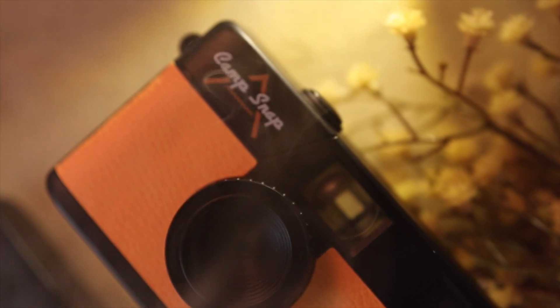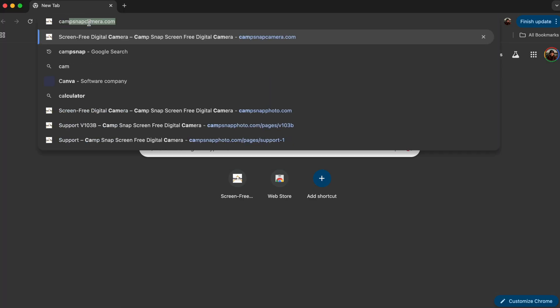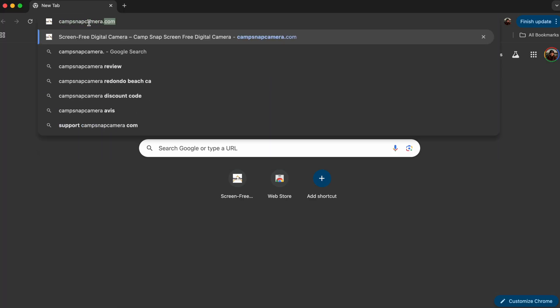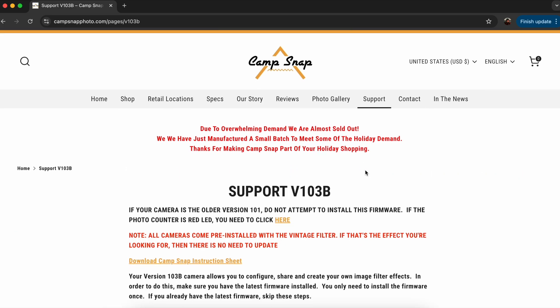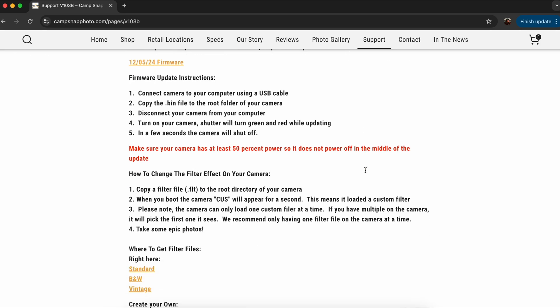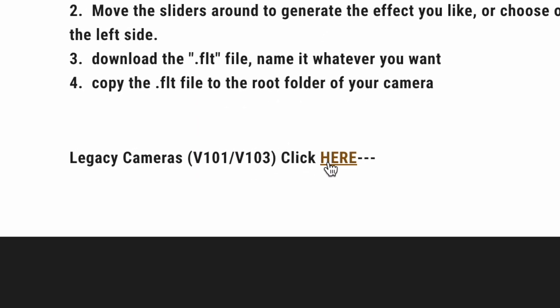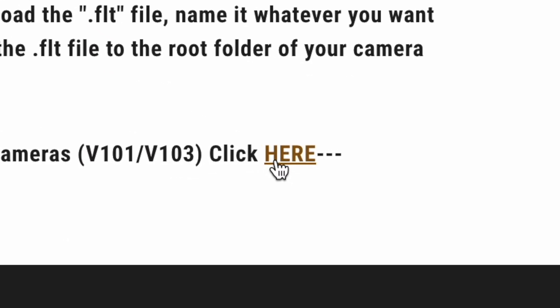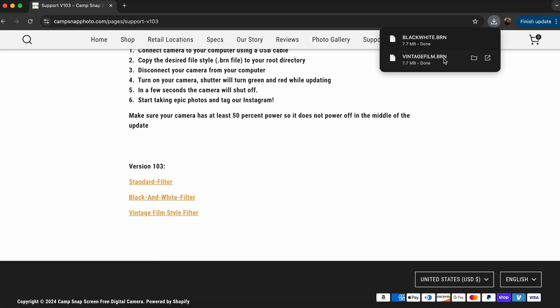CampSnap also offers pre-made standard filters, black and white filters, and vintage film style filters for all of the camera versions. You can download and install these pre-made filters on the CampSnap support page on their website. If you have the V103 or V101 camera, you can download the filters by clicking on the Legacy Cameras link on the support page. Select which camera you have and click to download the filter.